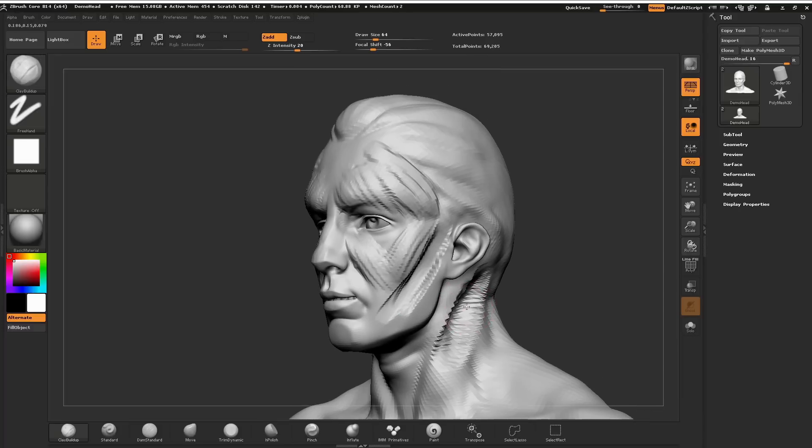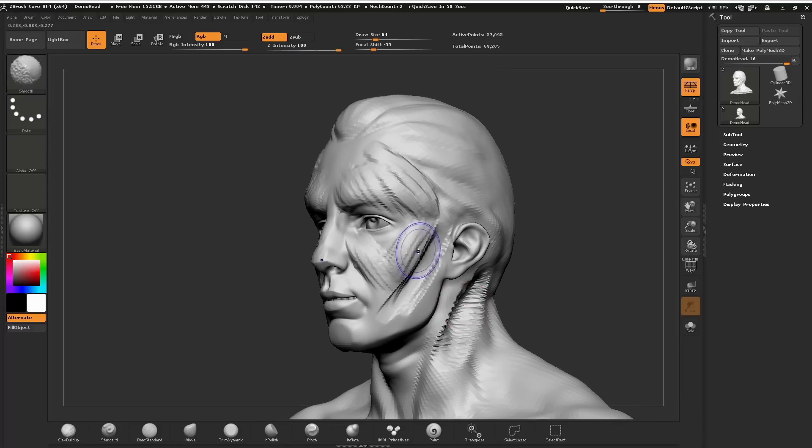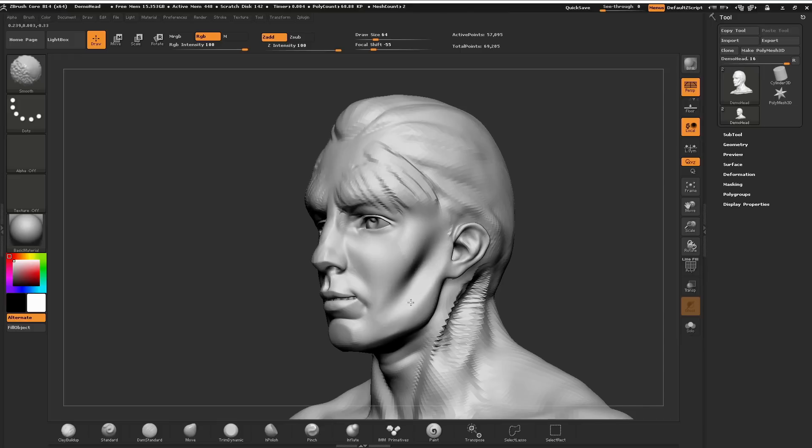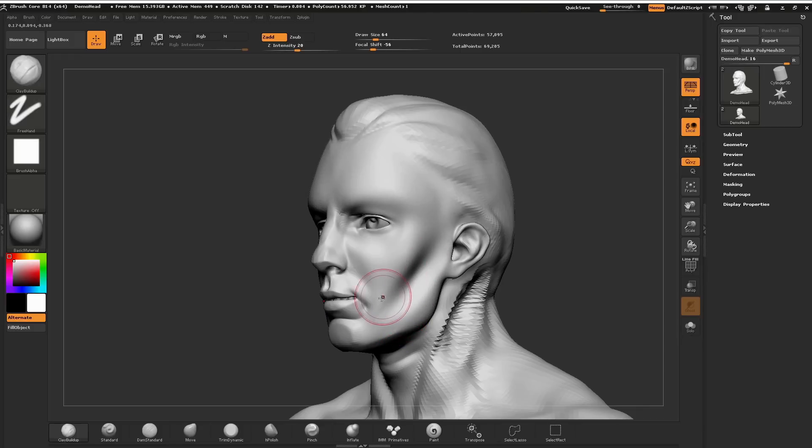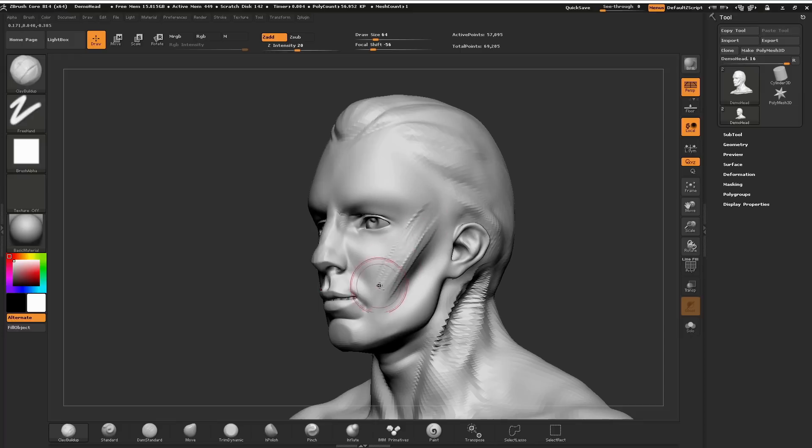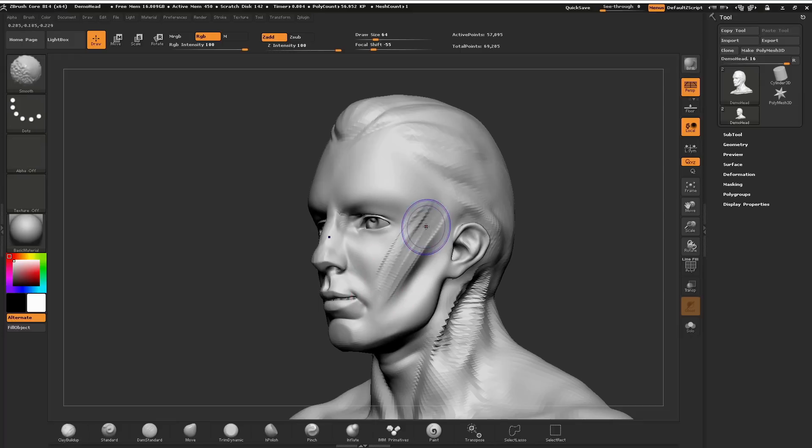Now there'll be times where I want to smooth the surface out. I'm going to hold my Shift key and now just brush across the surface. You can see that'll smooth down our surface. So I can add, then hold my Alt to start taking away, and then now hold my Shift key to lightly smooth that surface back.